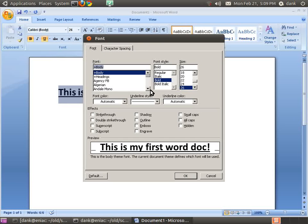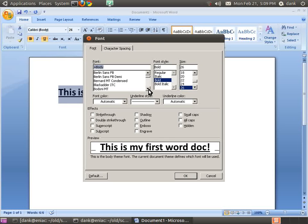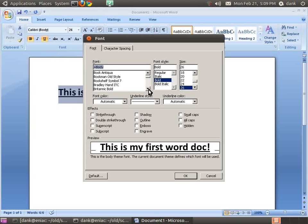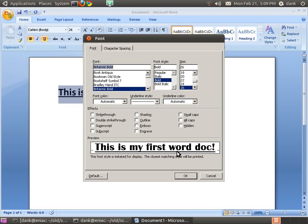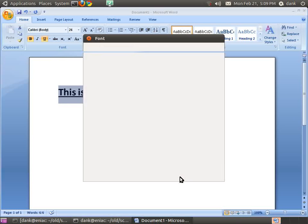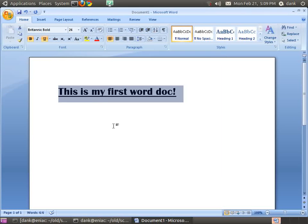Oh, look at that. Lots of fonts. Britannica Bold. Sure, why not? Okay, so let's save that.